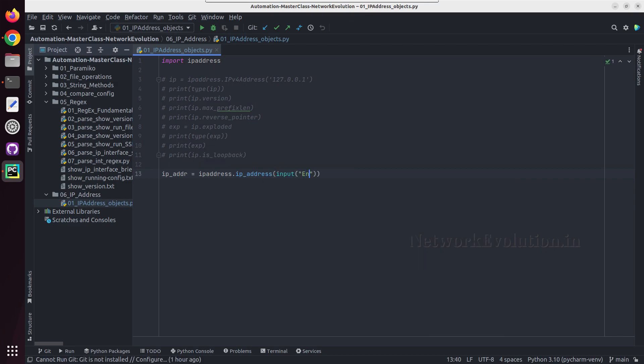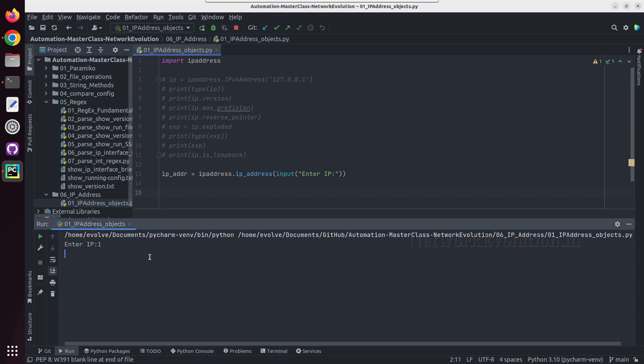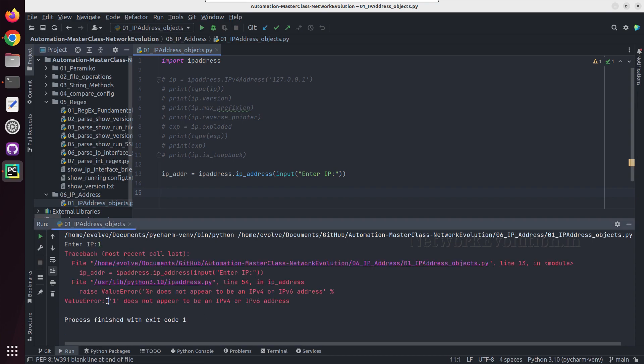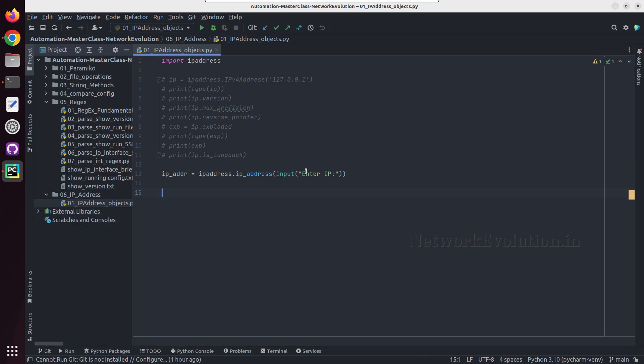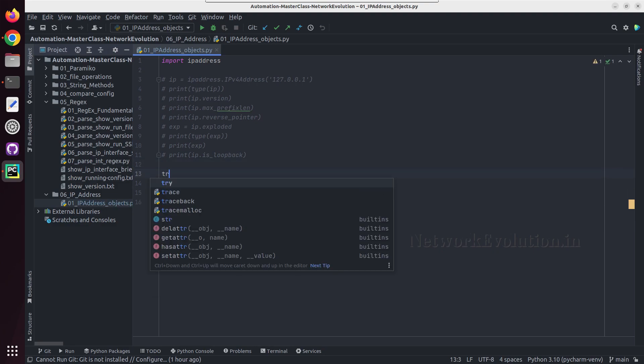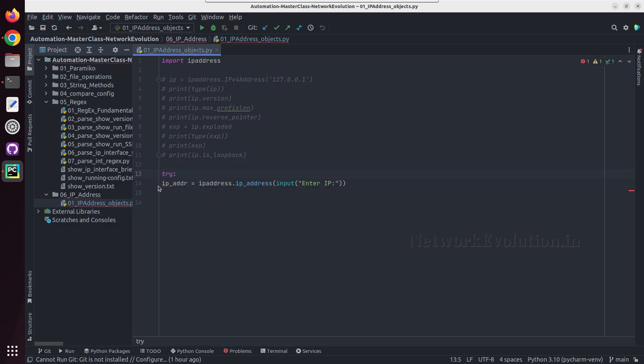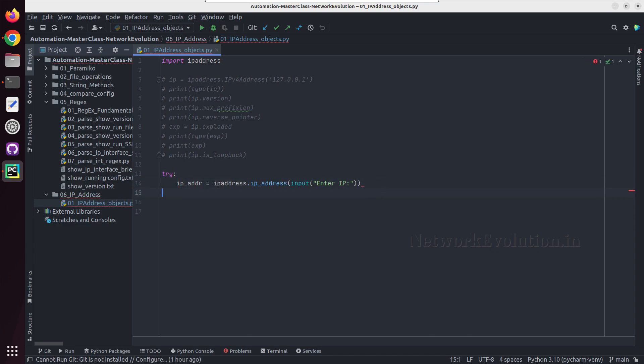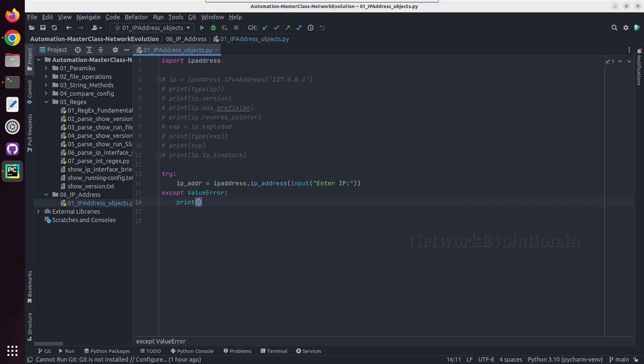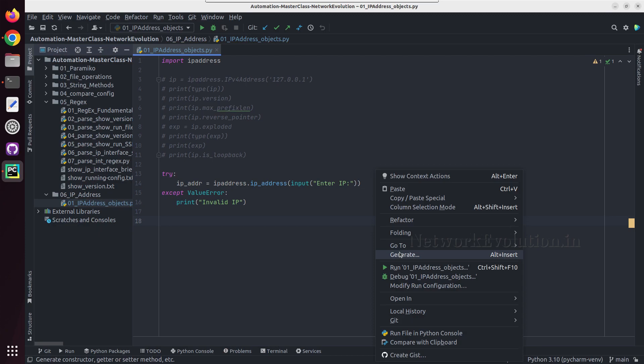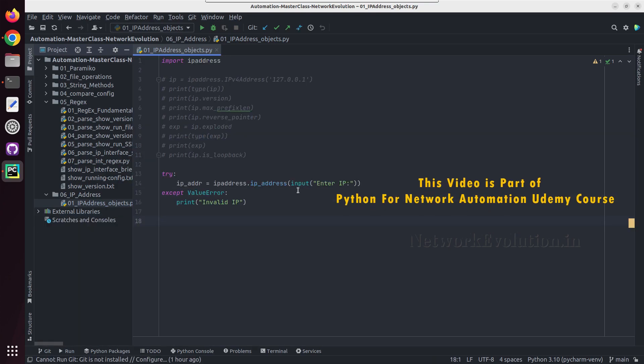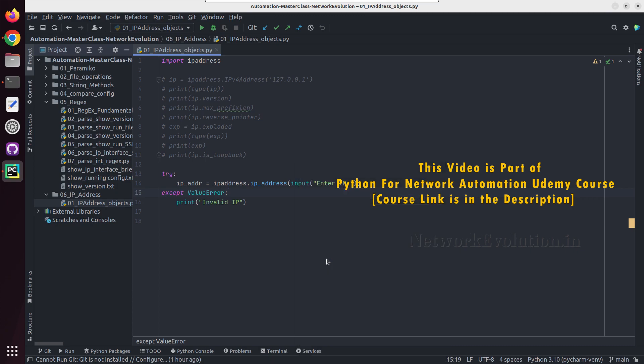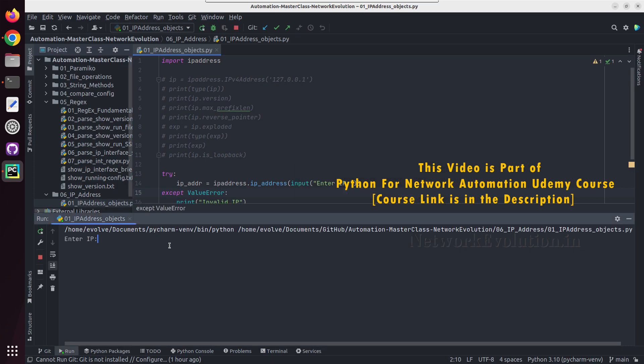And if I give an invalid IP here, so I'll be getting a value error. That means it is trying to validate the user input. And if you want to handle this error, what we can do is we can put a try except, try this, and if any exception occurs, print invalid IP. Now I'll give one and I'll be getting invalid IP message.